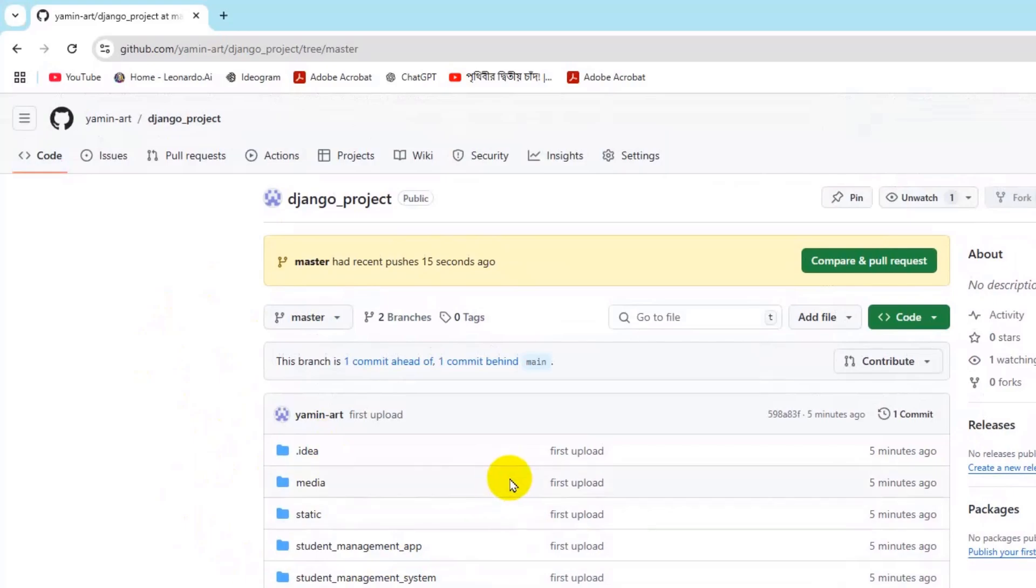So this is how you can upload your Django project to GitHub. Hope this video was useful. If you have any questions or suggestions just let me know in the comments section. Make sure to subscribe and I want to see you in the future videos.